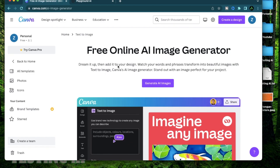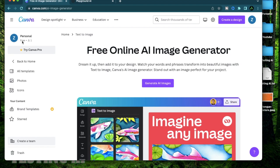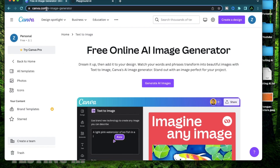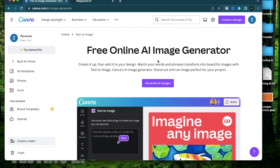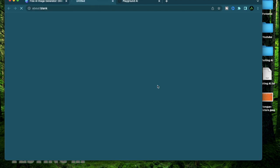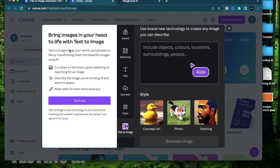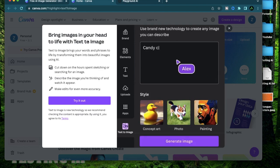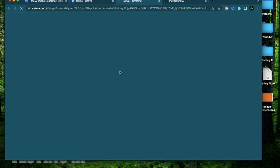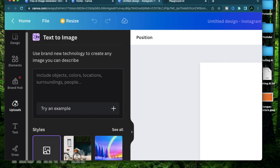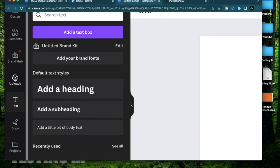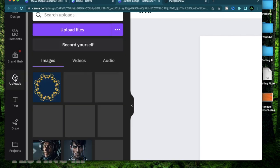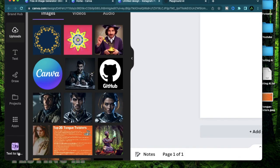To get started I recommend you log into canva.com. If you don't have an account yet it's free to create, and after you log in come to this link called canva.com/AI-image-generator. I'll have this in my description as well. After you come there click this button called generate AI images. It's going to open another message that says bring images in your head to life with text to image and there's a button called try it out. Just click try it out and that should open up your text to image generator. Now if you want to try out different things on your pictures like text or anything you uploaded you can always come back to the image generator using this icon at the bottom called text to image.